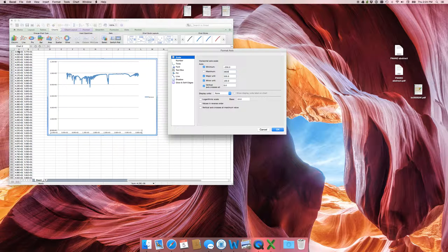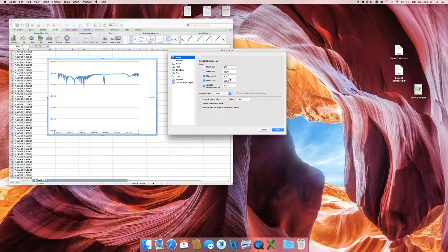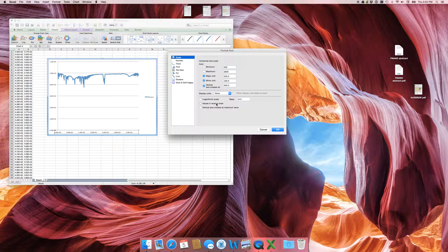The useful data begins at about 400, since that's where our first data point is. So the minimum is going to be 400. You can see it's already starting to look much nicer. Set the major unit to 500, and it crosses at 400. Because IR data is usually displayed with lower energy on the right, we have to reverse — just flip it. Reverse values.